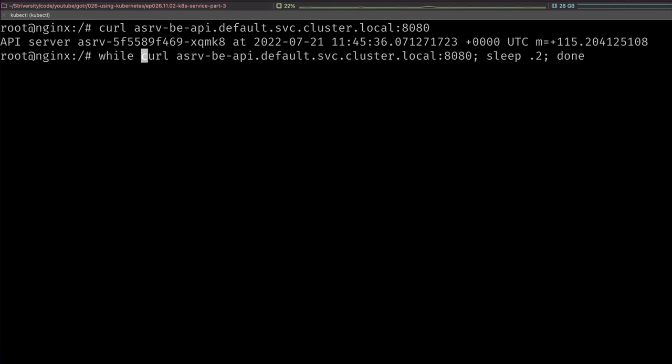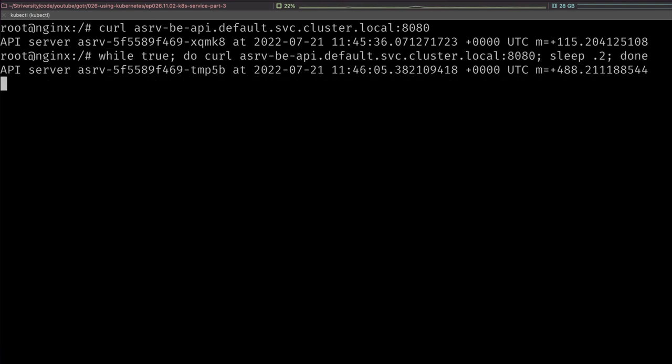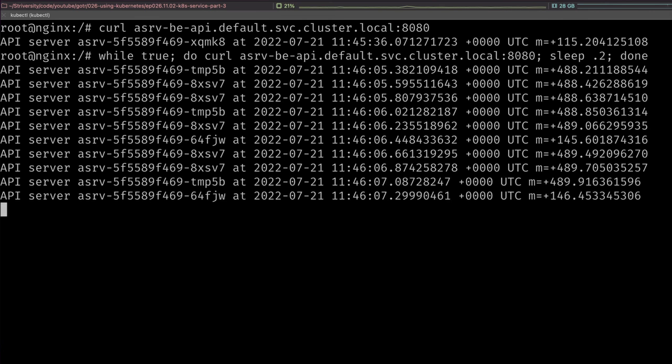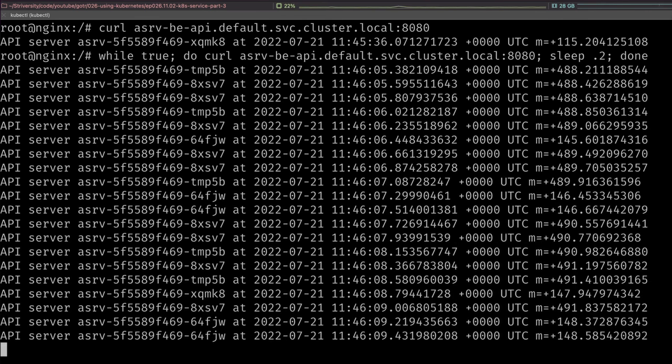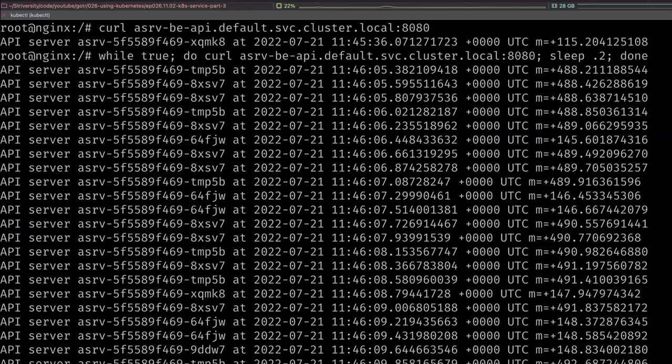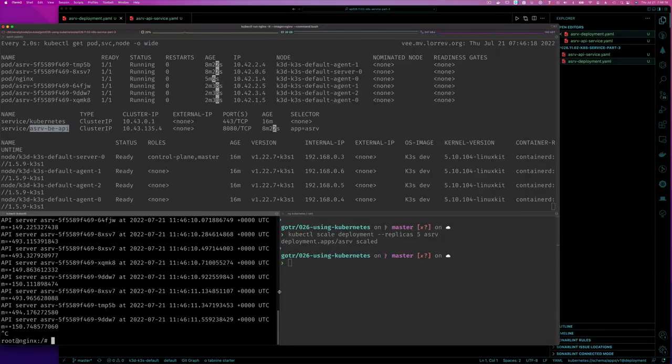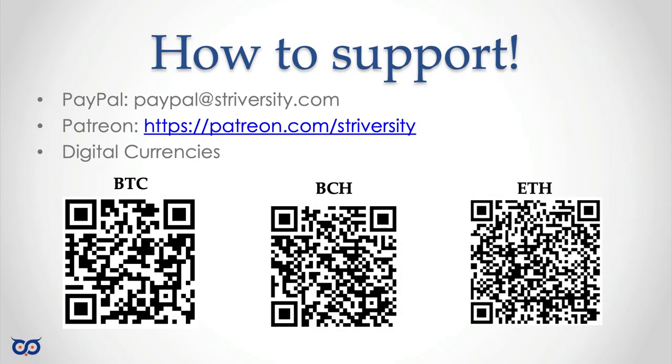I can still use sleep 0.2 for example, done, and let's do this. We can see I'm still accessing the service via the service name. But this is within the cluster, we have to create a pod and get into that pod and access it.